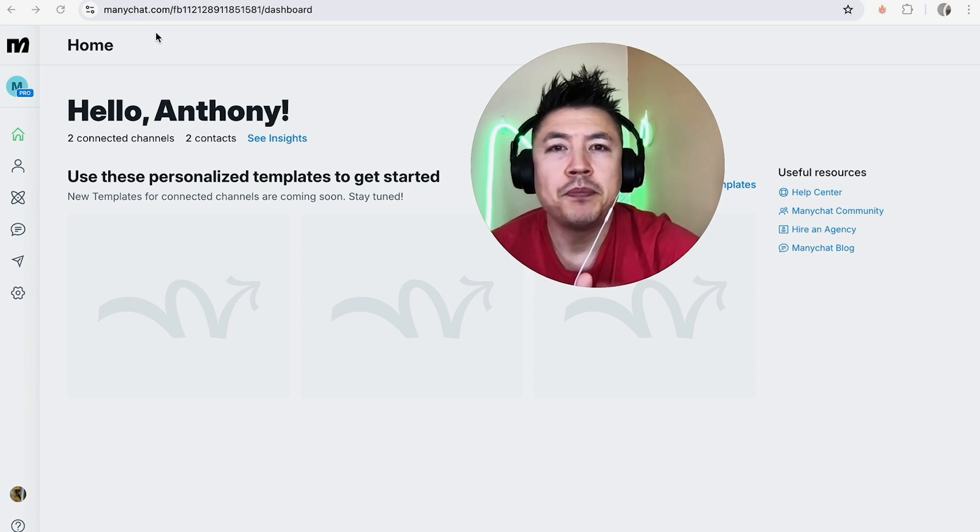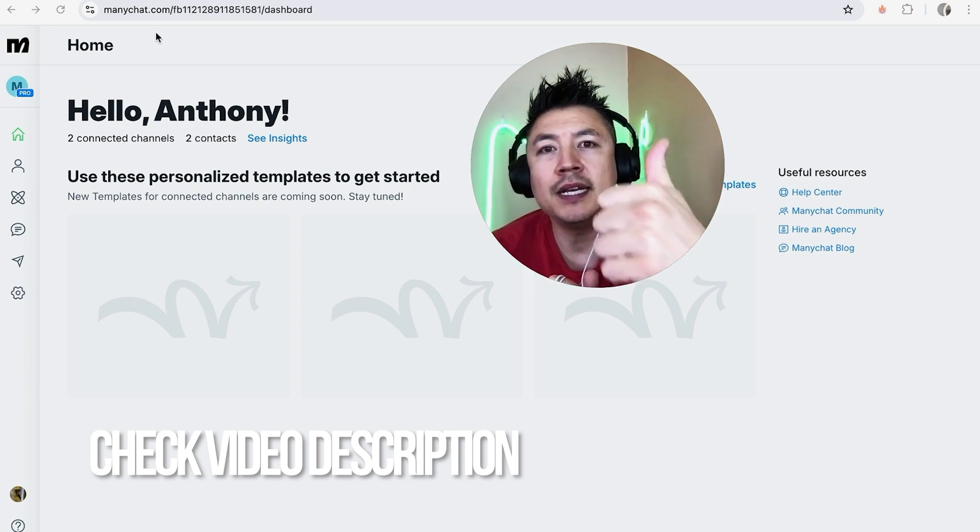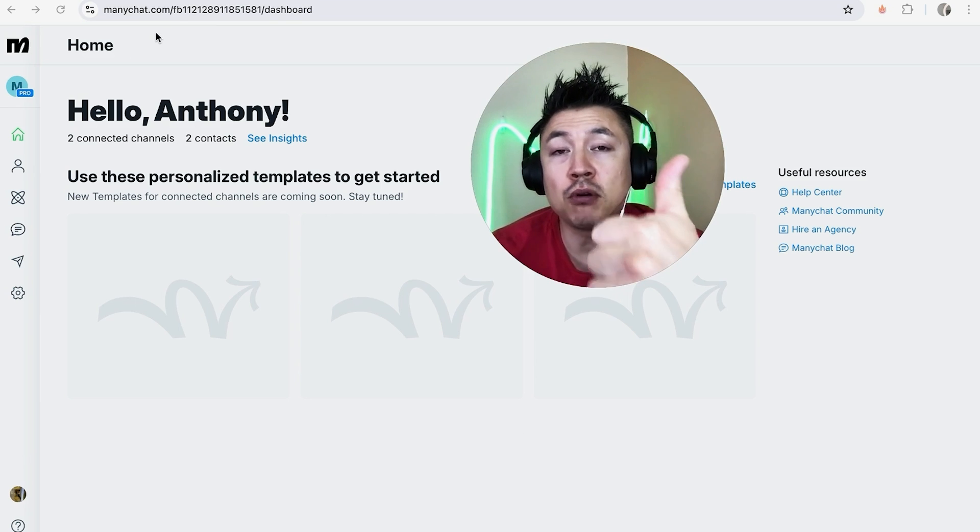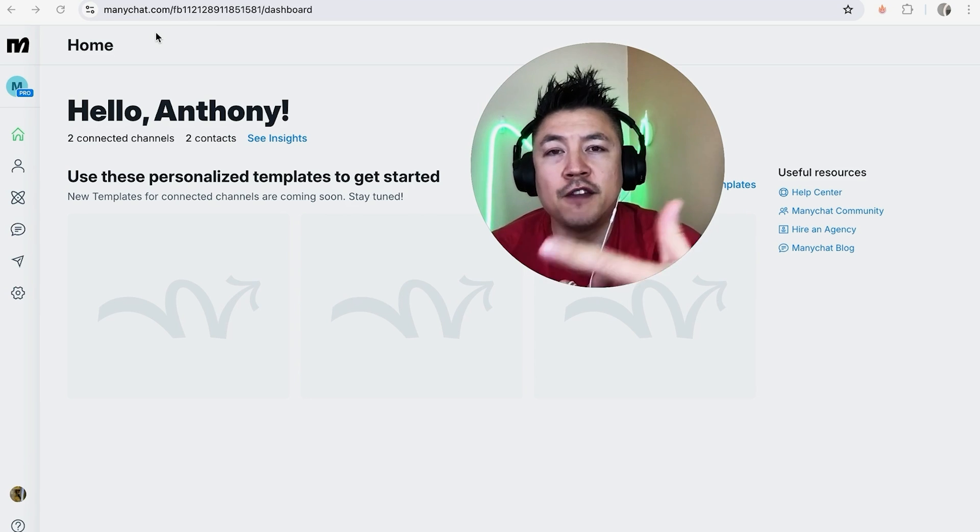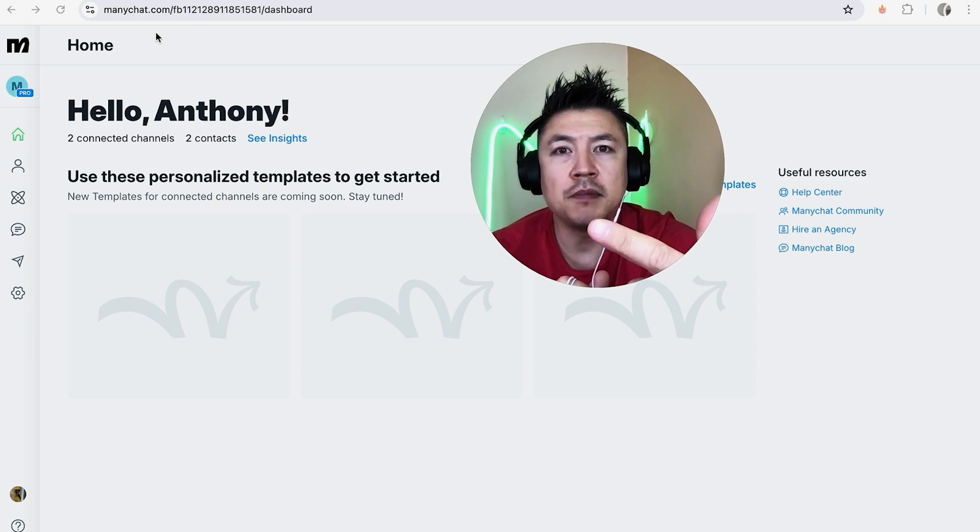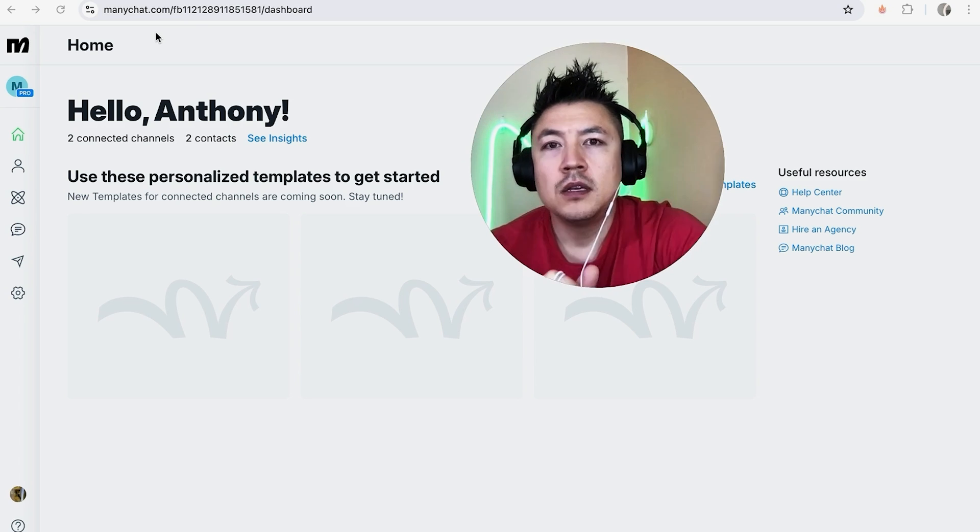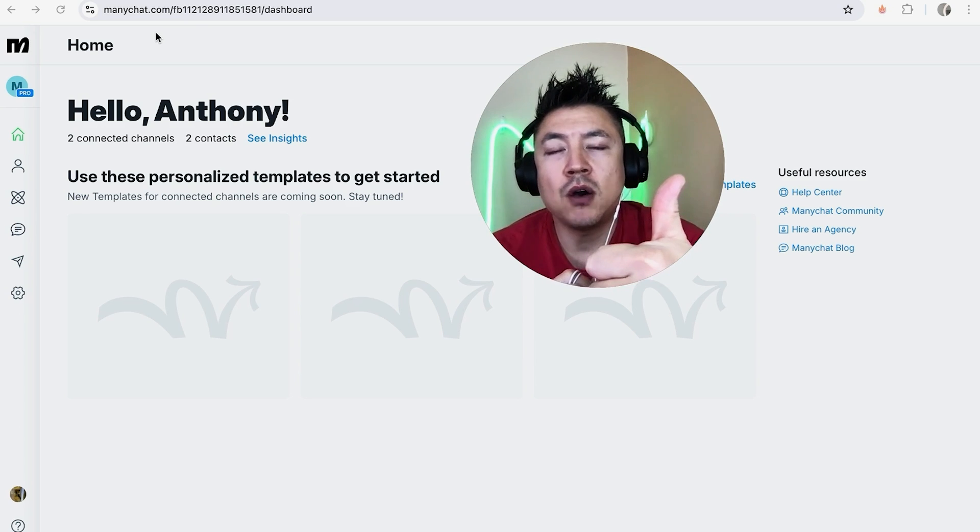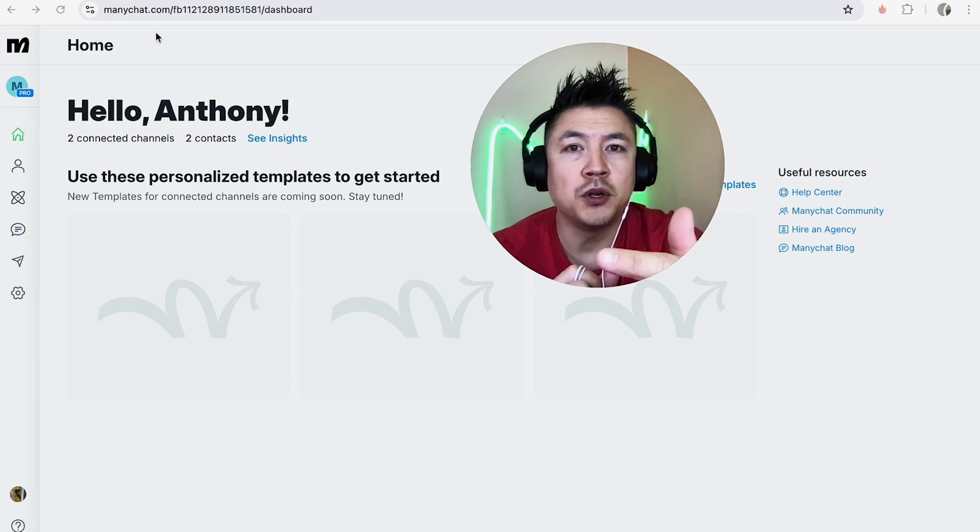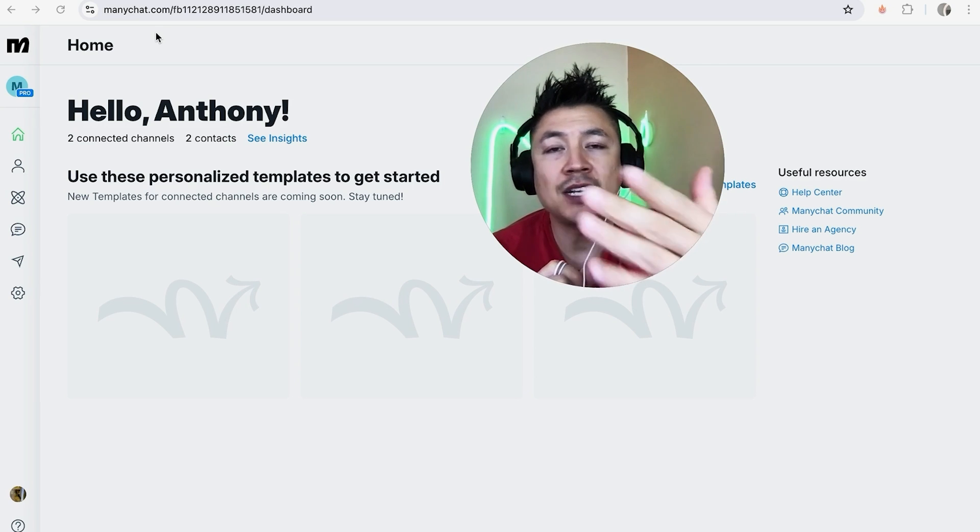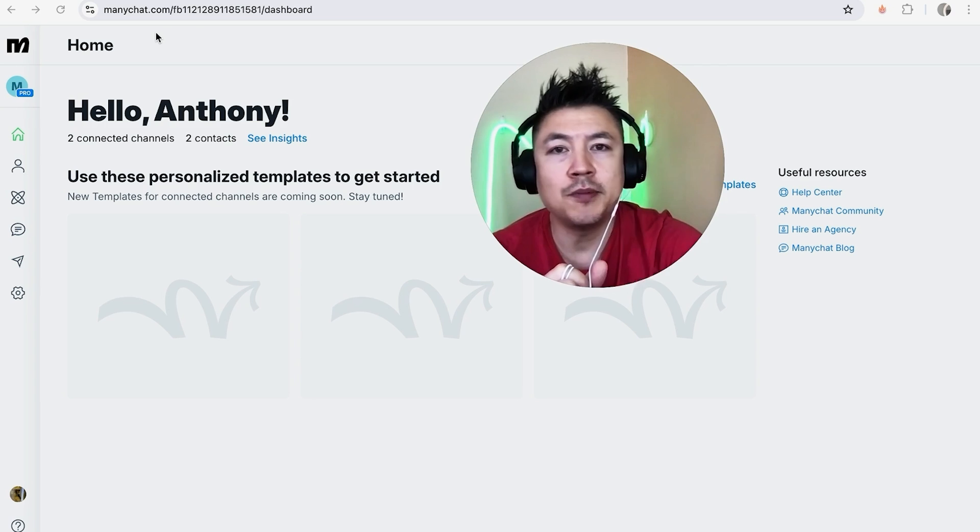Before we go any further, I want to let you know: one, in order for this to work you have to have a Pro version of MiniChat. Two, you have to have already set up your Twilio account. The phone number that you're going to be sending messages from is going to come from your Twilio account. So if you need help setting up a Twilio account or buying a Twilio phone number, or virtual phone number, go back and watch my other video that describes that in detail.